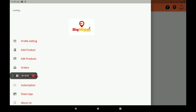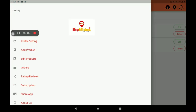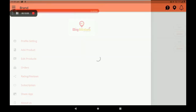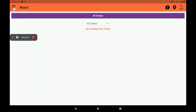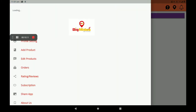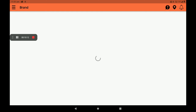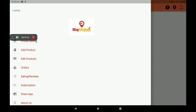Then go to Orders. We can see all orders here. Then customer reviews and ratings can also be seen in the ratings and review option.